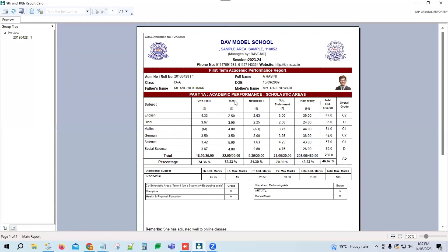These are the internal assessment exams: unit test, multiple assessment, notebook, subject enrichment, and half-yearlies — the main exam. The total obtained overall marks are shown according to these marks total, and the overall grade depends on the overall obtained and overall total marks.